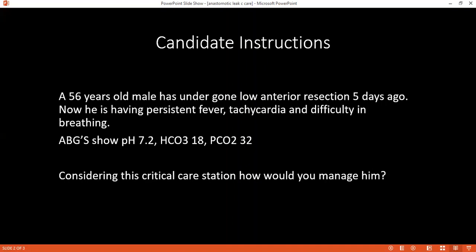Since this patient is critically ill and having fever, I would manage this patient as per the ABCDE protocol. I'll start from the airway and see if his airway is patent. If the patient is talking, the airway is patent and we'll move to breathing.